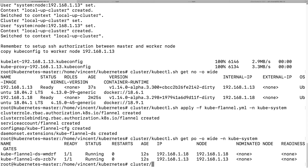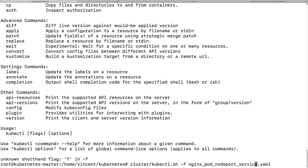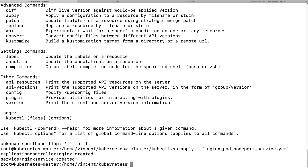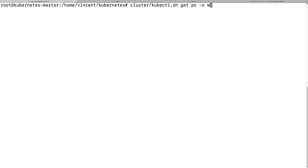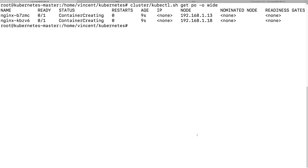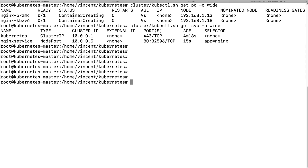Now let's deploy an Nginx pod and services — NodePort services. Let's apply the configuration. Let's see the pods — they are creating. Let's also check the services: NGX services NodePort.